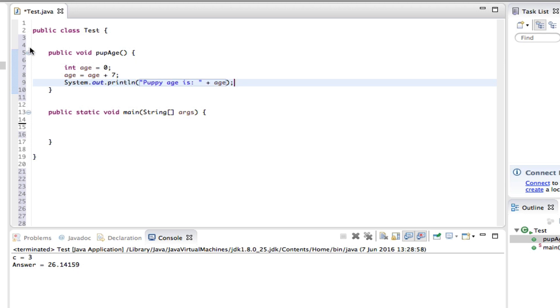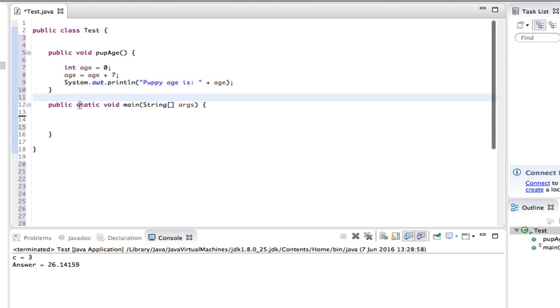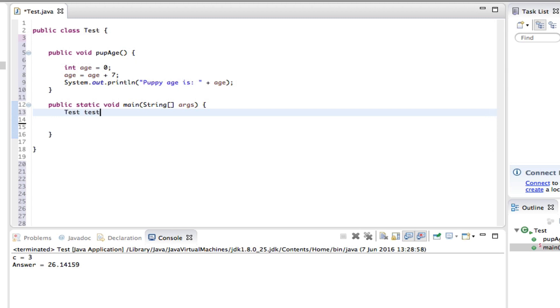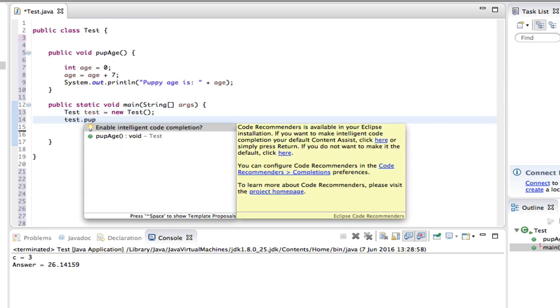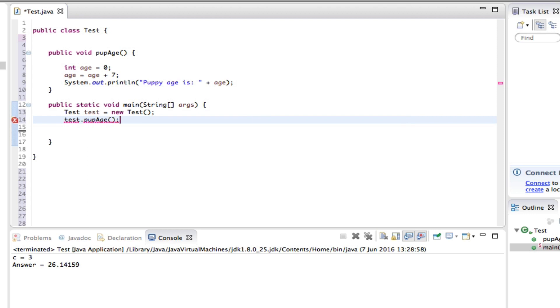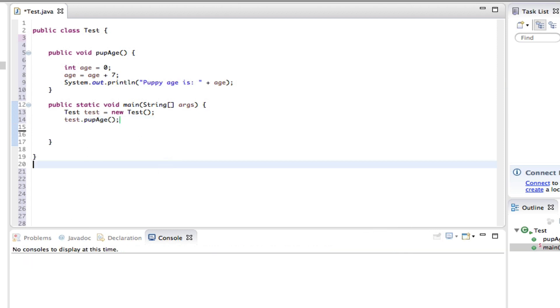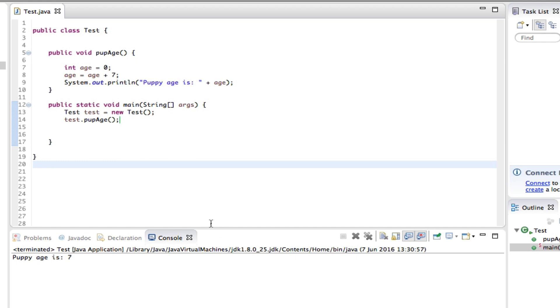Then we can run this but we can't, so test test equals new Test, close that off, move on to the next and say test dot popAge. And now we can actually run this and see what we get. So if we execute this, there you go, puppy age is 7.